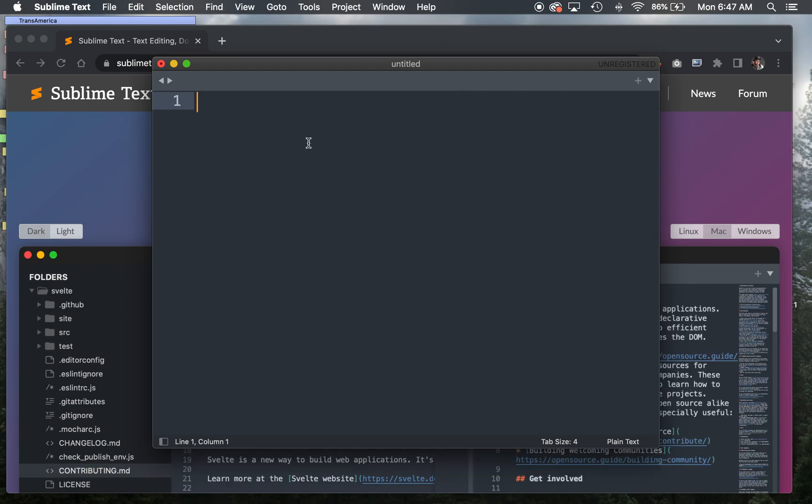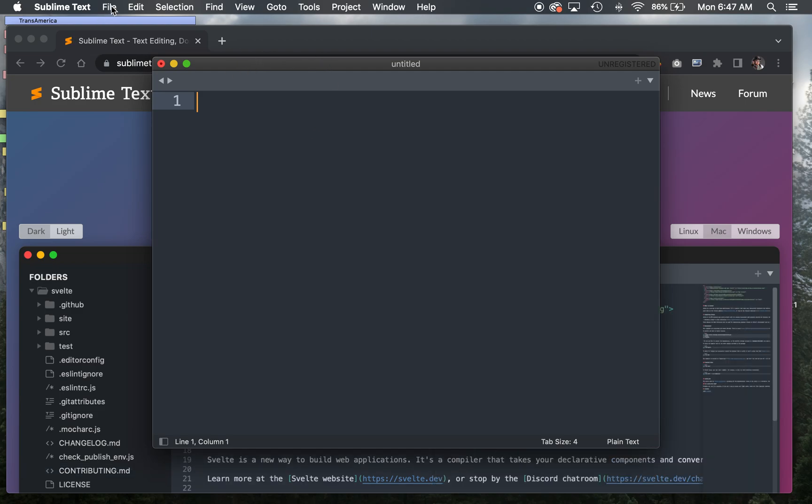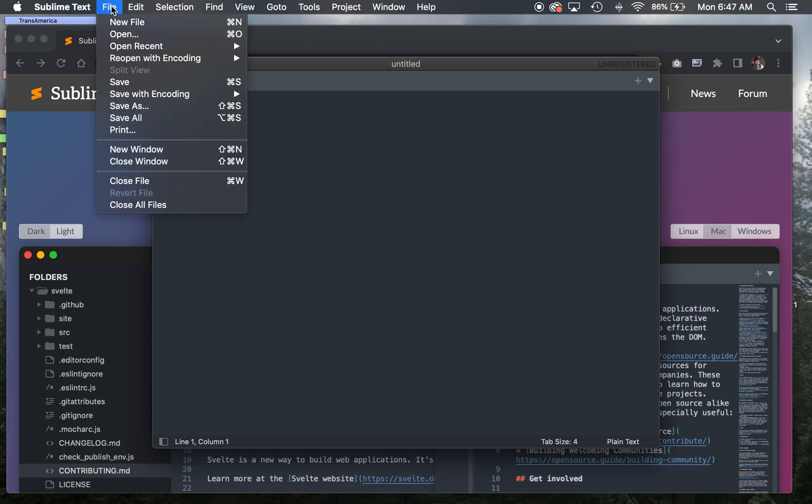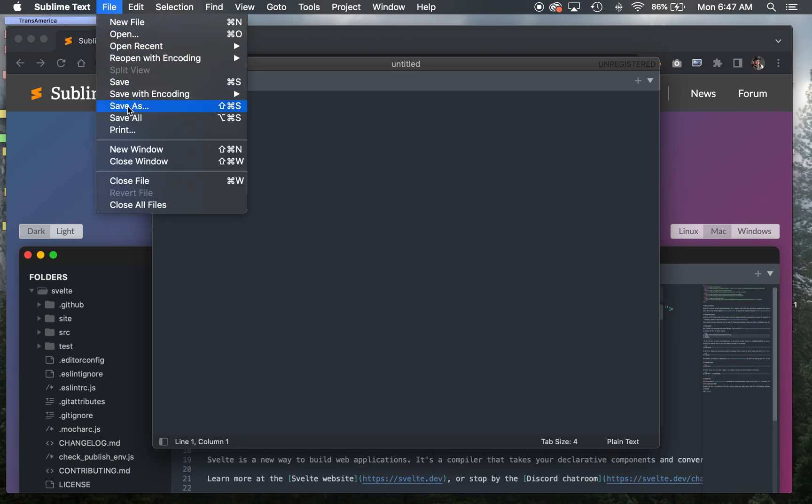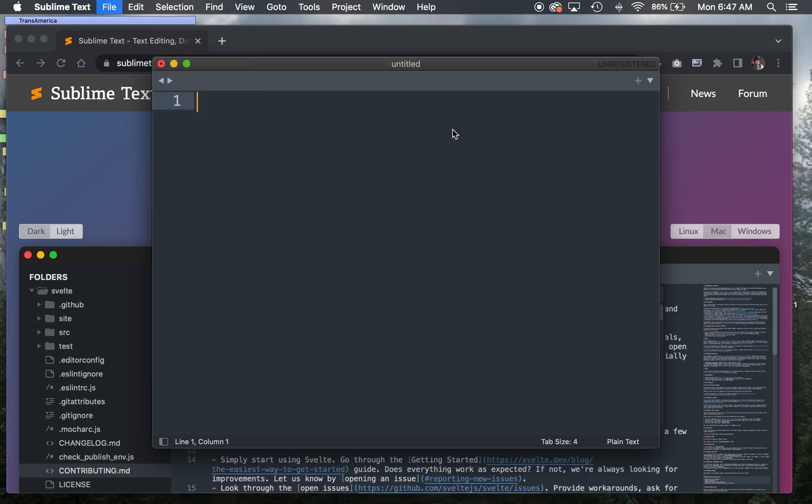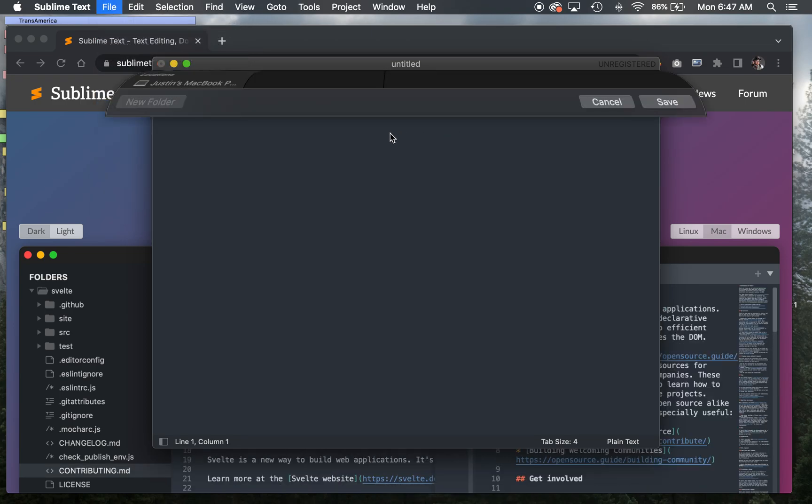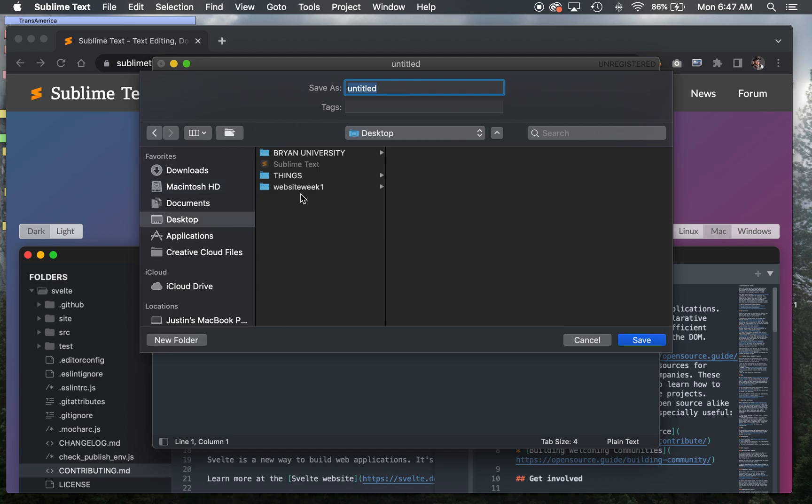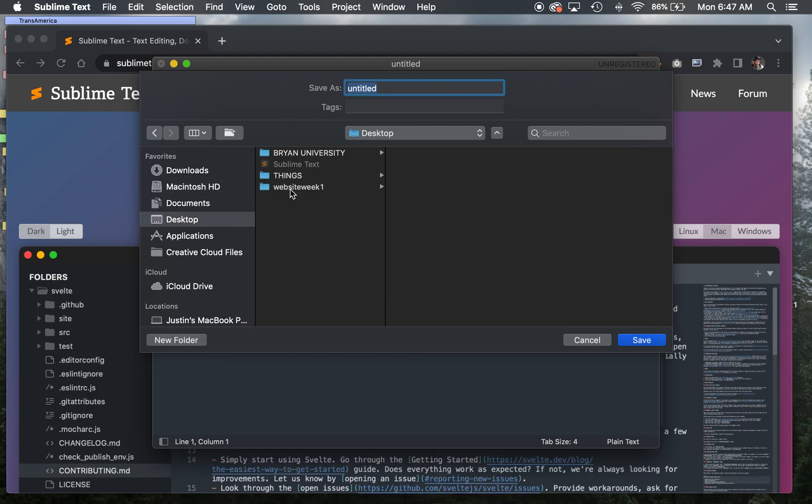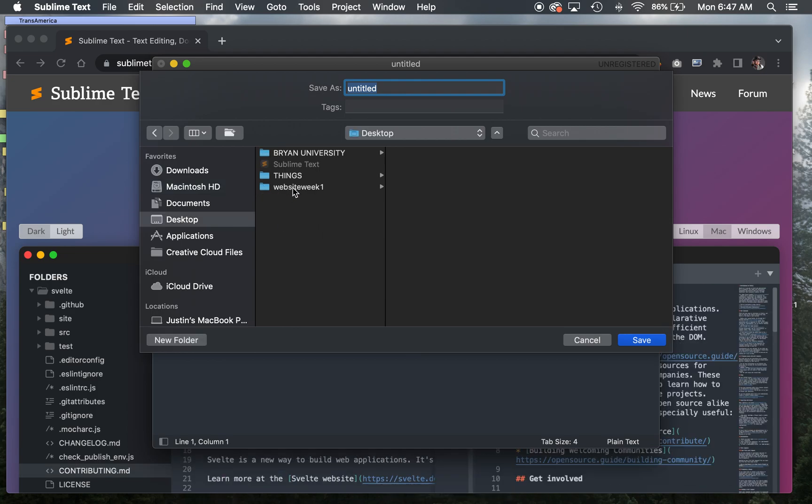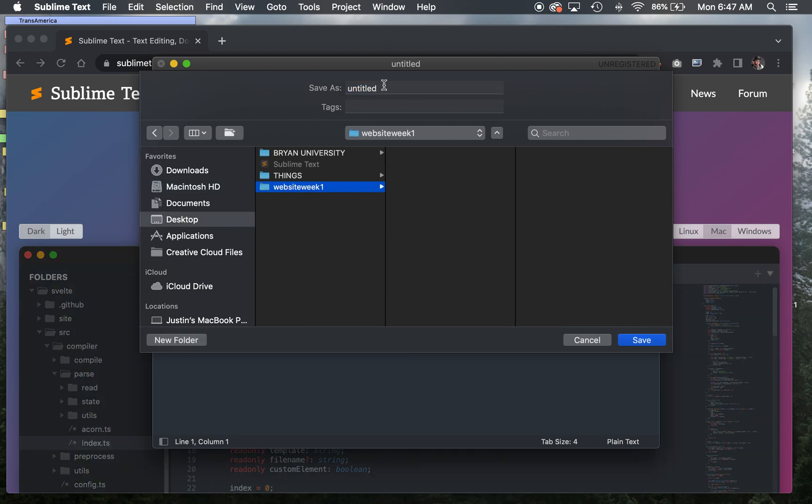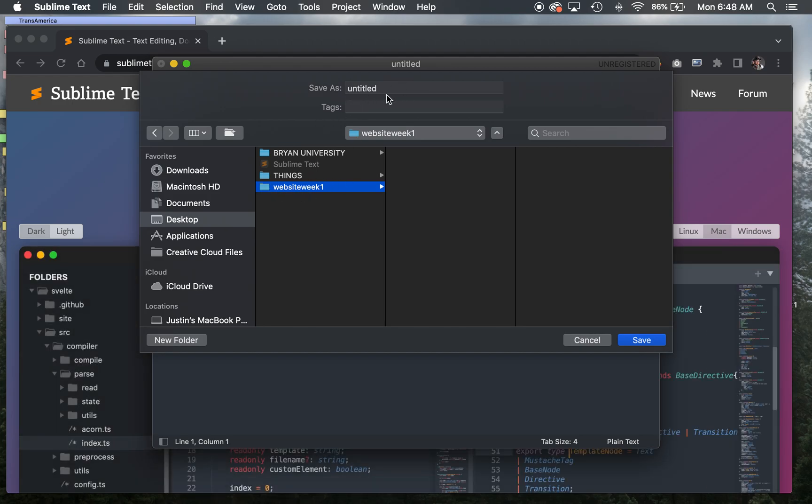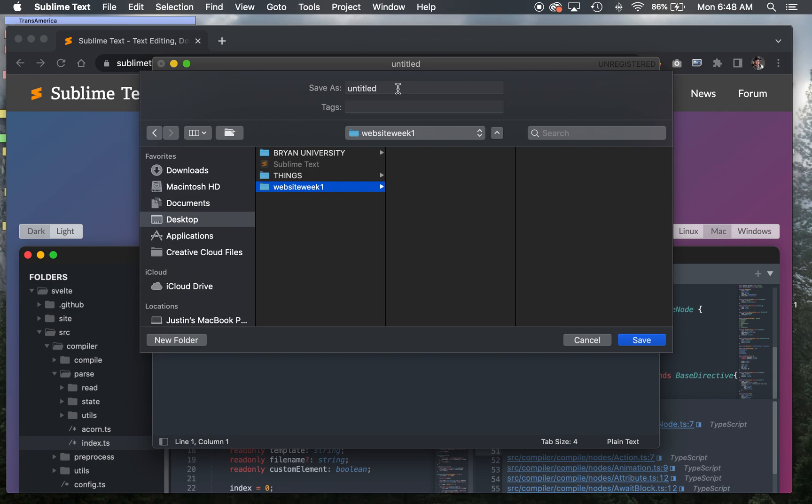The first thing we're going to do before we get started doing any coding is to save out this document right out of the gate. I'm going to go to File, Save As, and I'm going to name this something specific. I'm going to choose a folder. I made a folder on my desktop. I would suggest you do this every time you design a site. You make a separate folder for it. It might help to keep all your weekly assignments in separate folders as well.